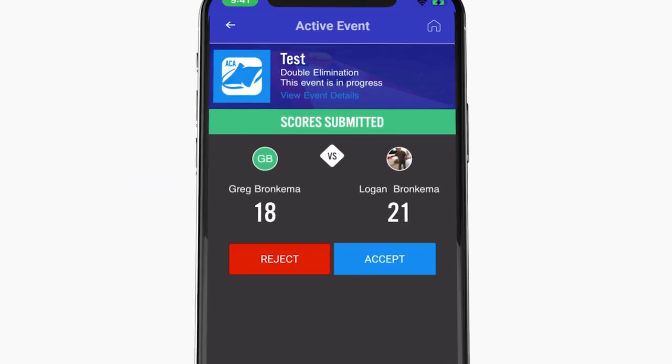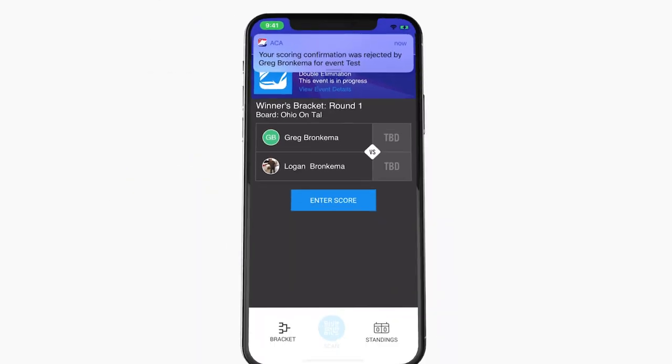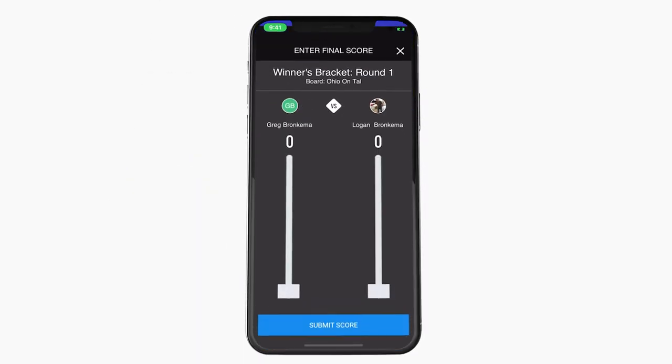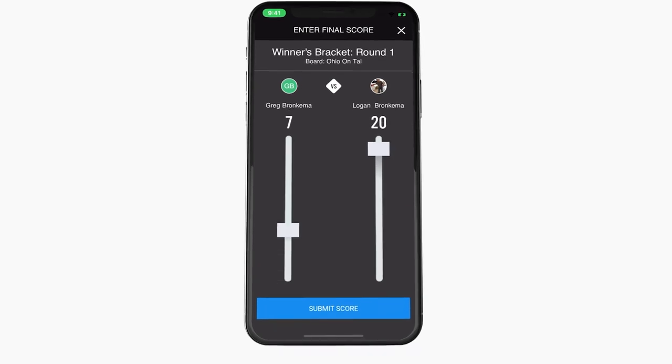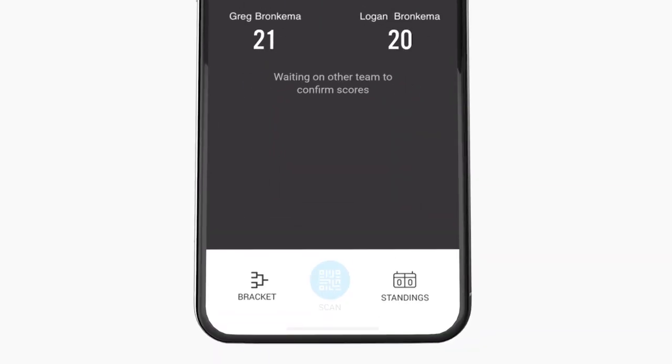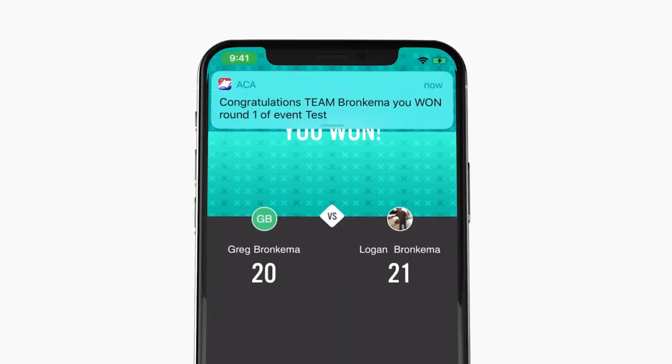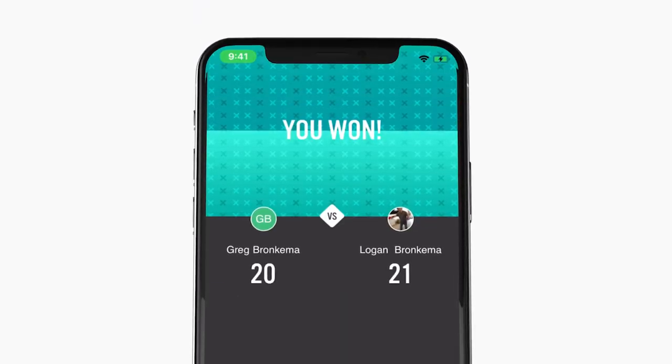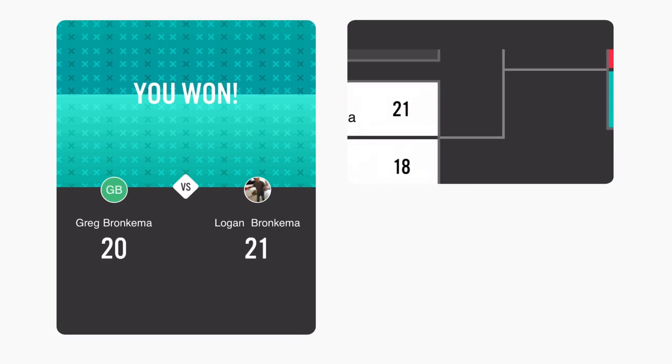If a mistake was made, rejecting a score will allow either team to resubmit the correct score. Once accepted, the teams and brackets will advance.